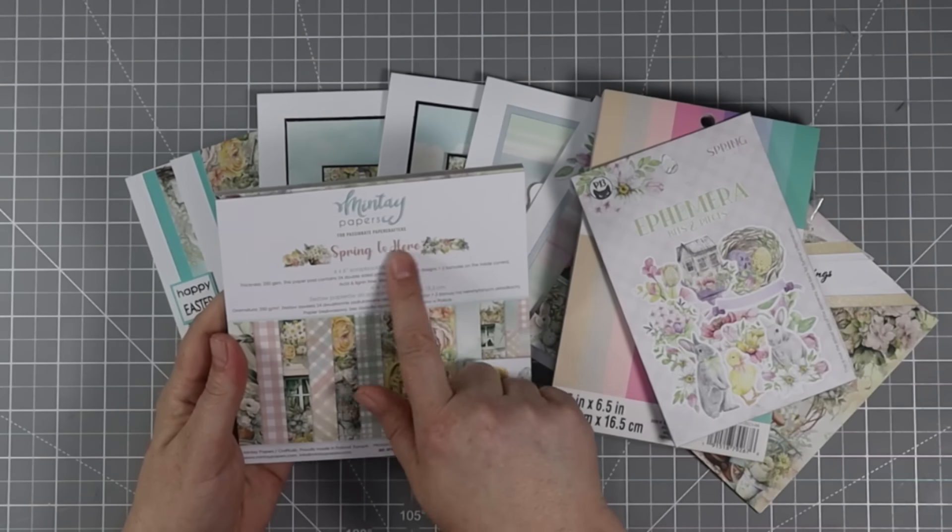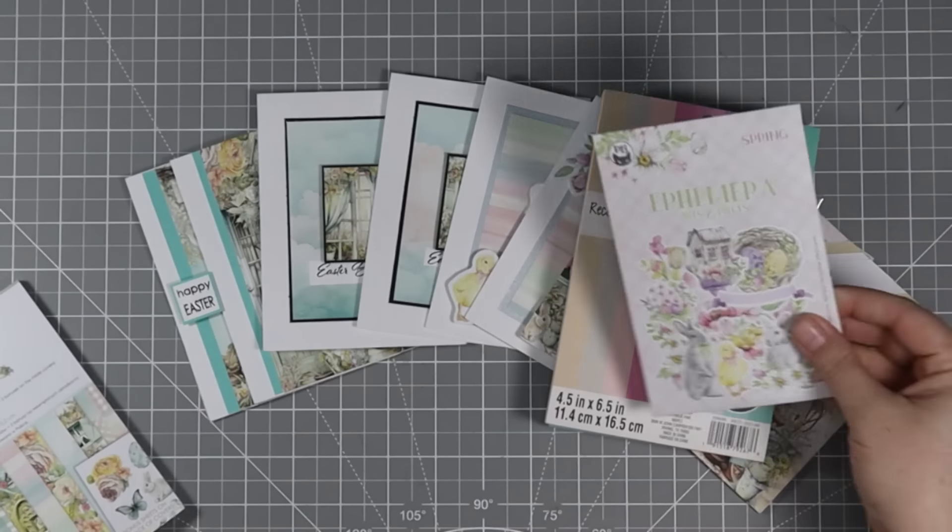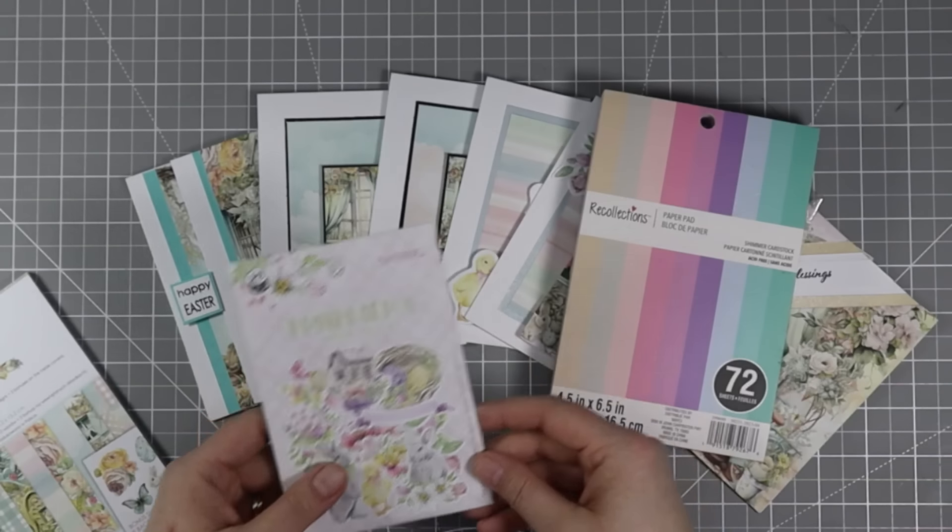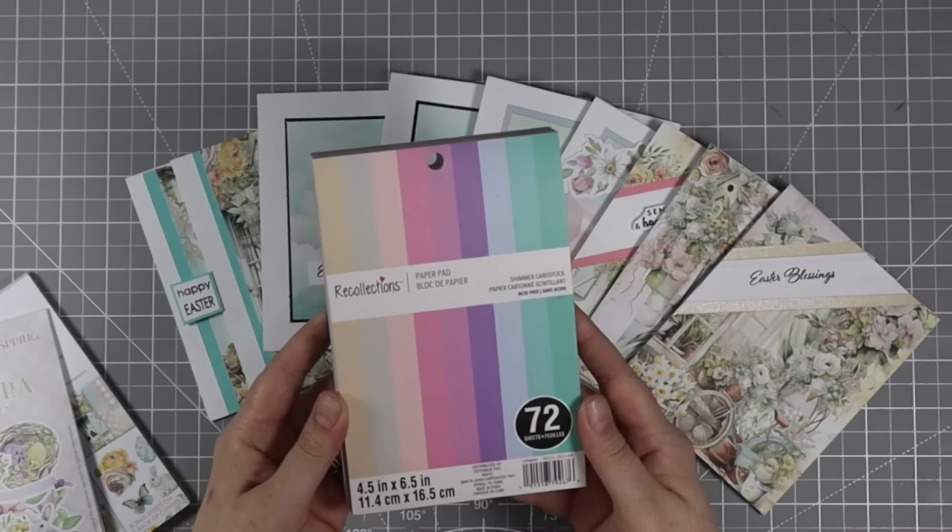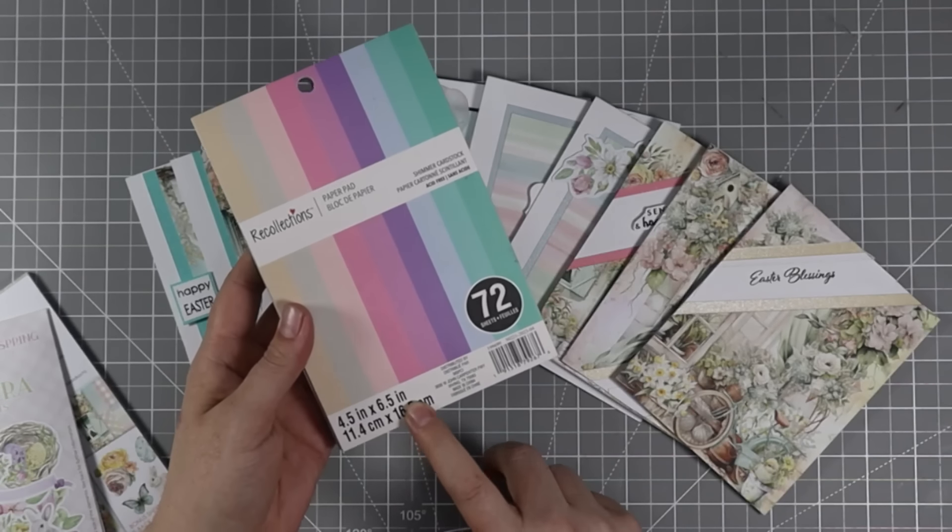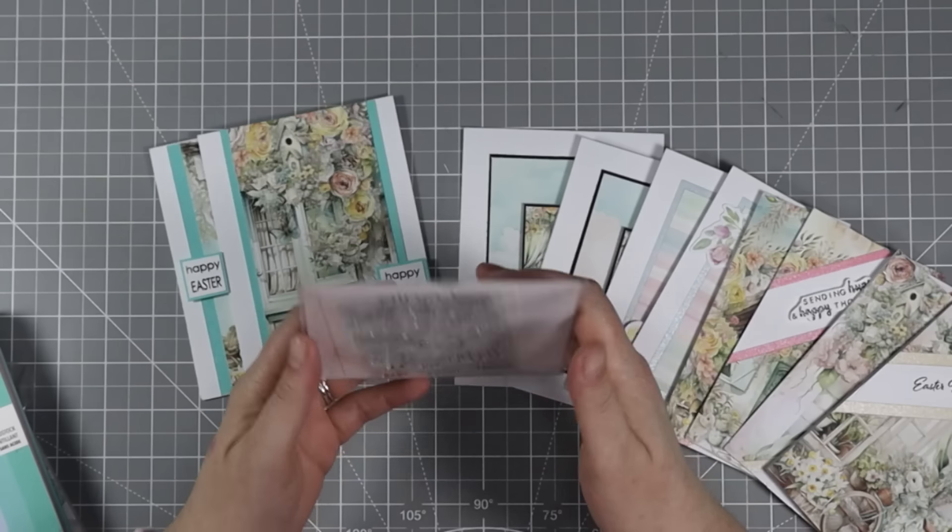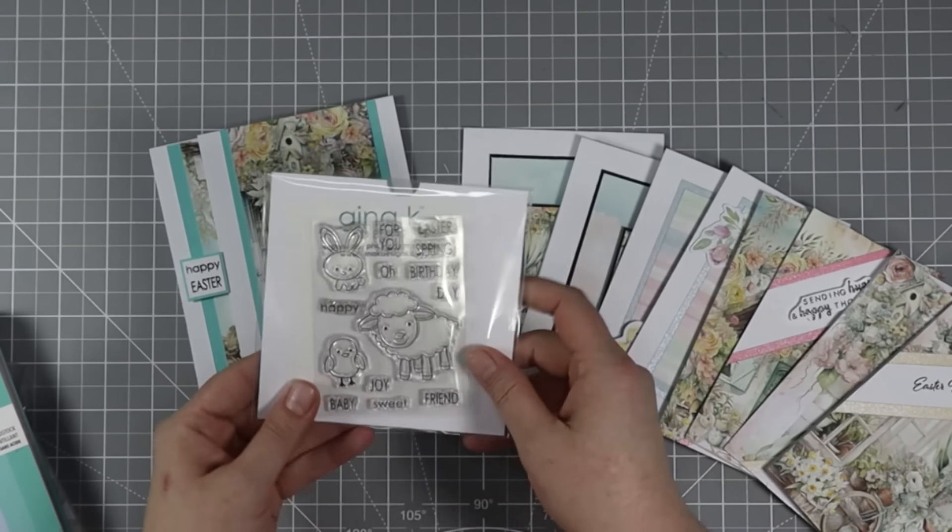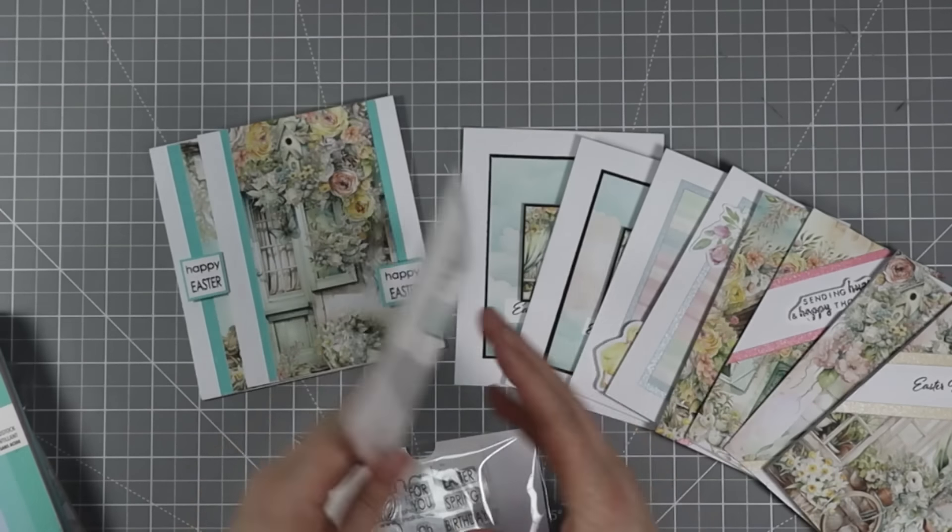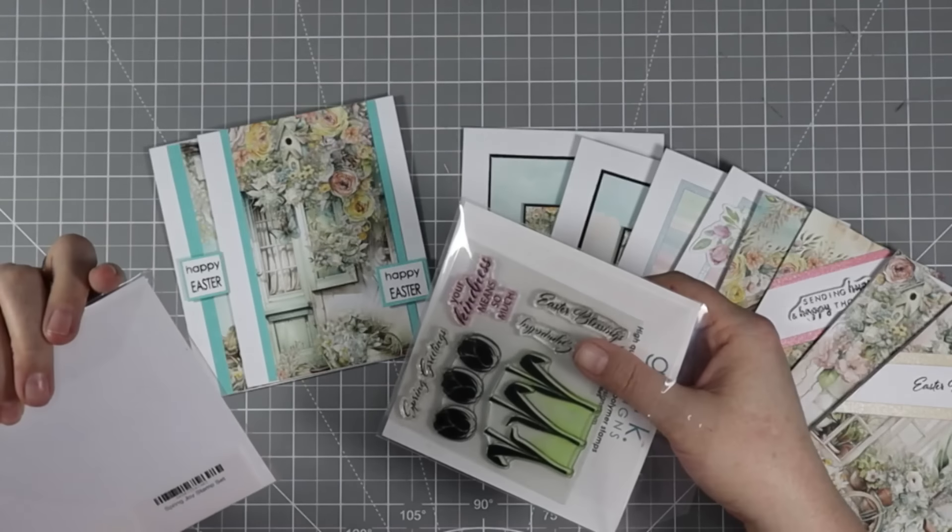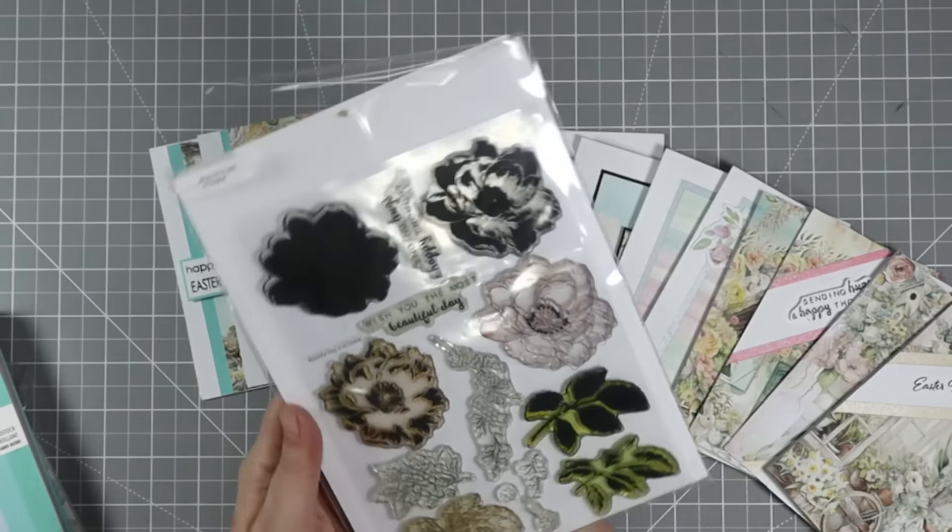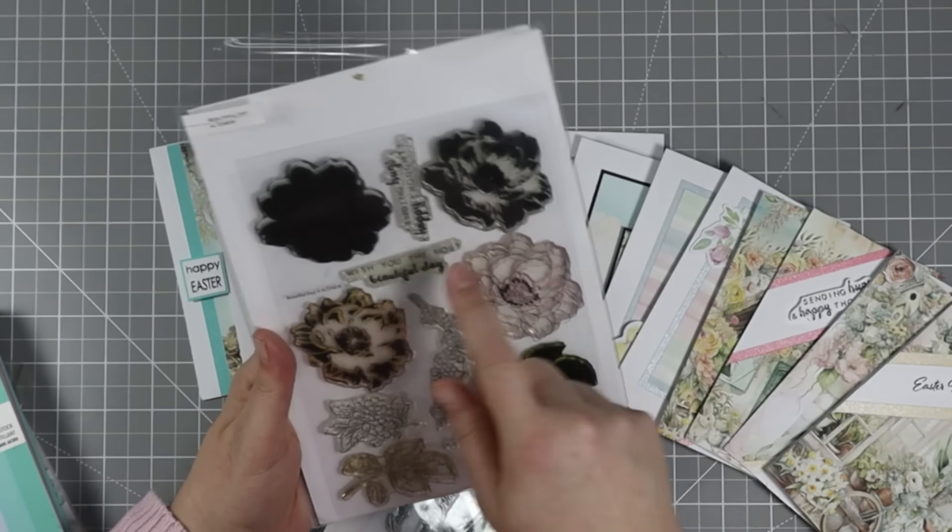First, we have the paper, the Mintay Spring Is Here six by six pattern paper. And then I also have the P13 ephemera bits and pieces. And this is the spring collection. And then here's that Recollections paper pad. It's a 4.5 inch by 6.5 inch shimmer cardstock in these gorgeous colors. For the happy Easter sentiment, I use the Gina K design spring joy mini stamp set. And then for the Easter blessings stamp set, I use the Gina K designs spring greetings stamp set. And then finally, we have the Altenew beautiful day stamp set for the sending hugs and happy thoughts.